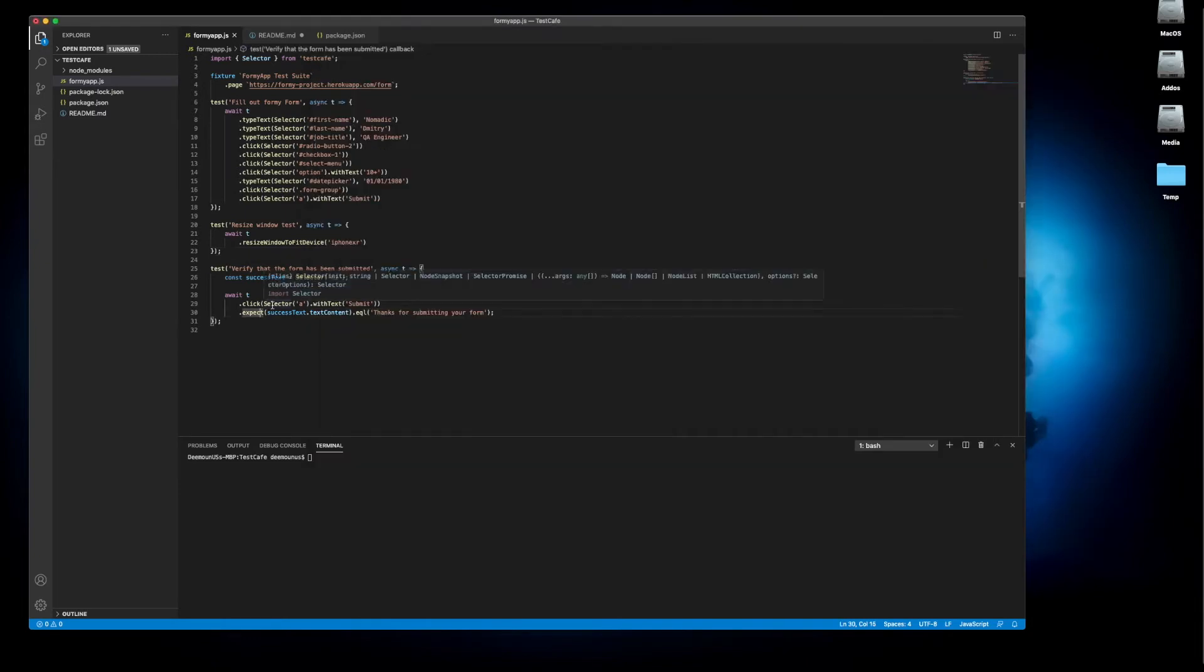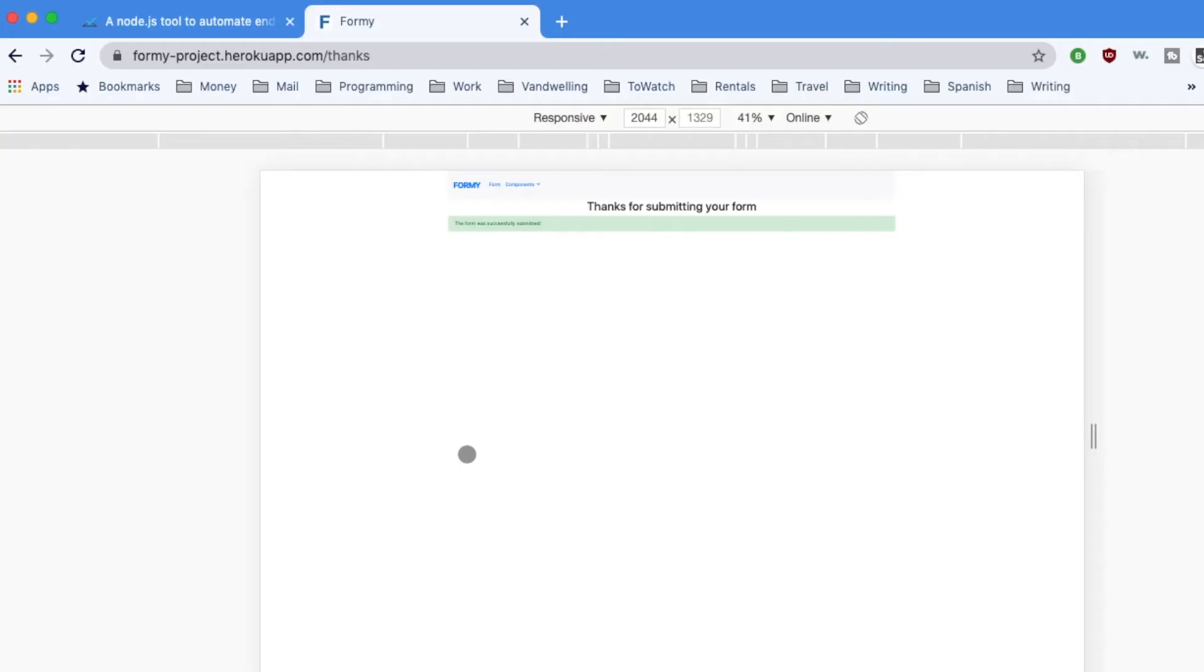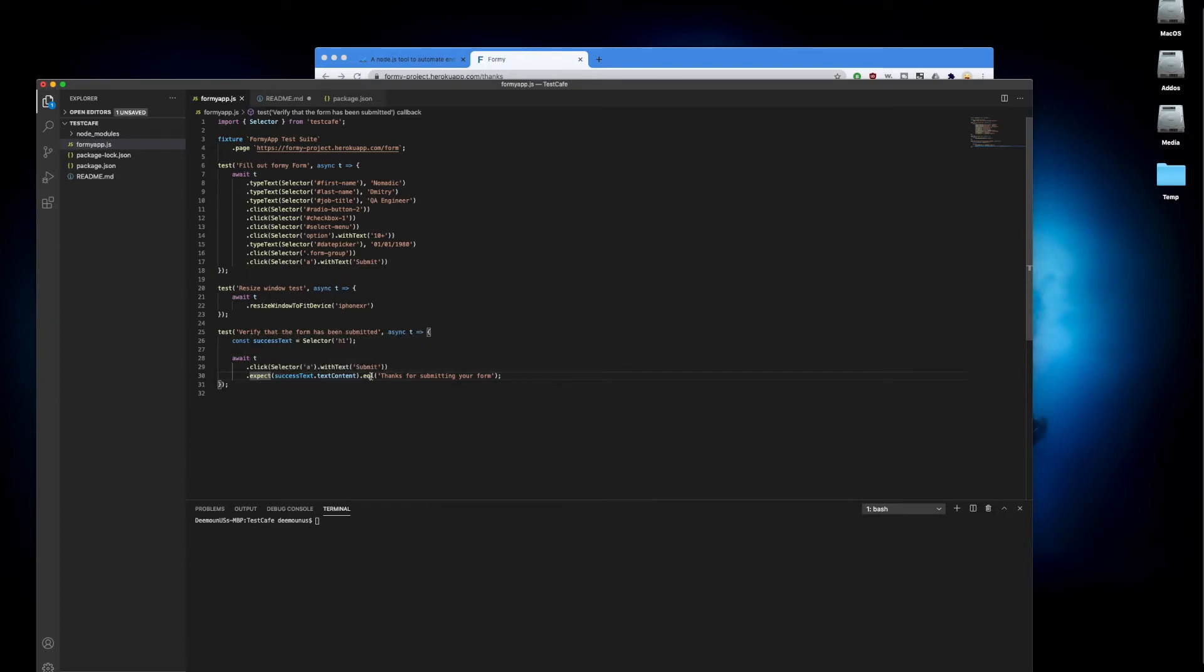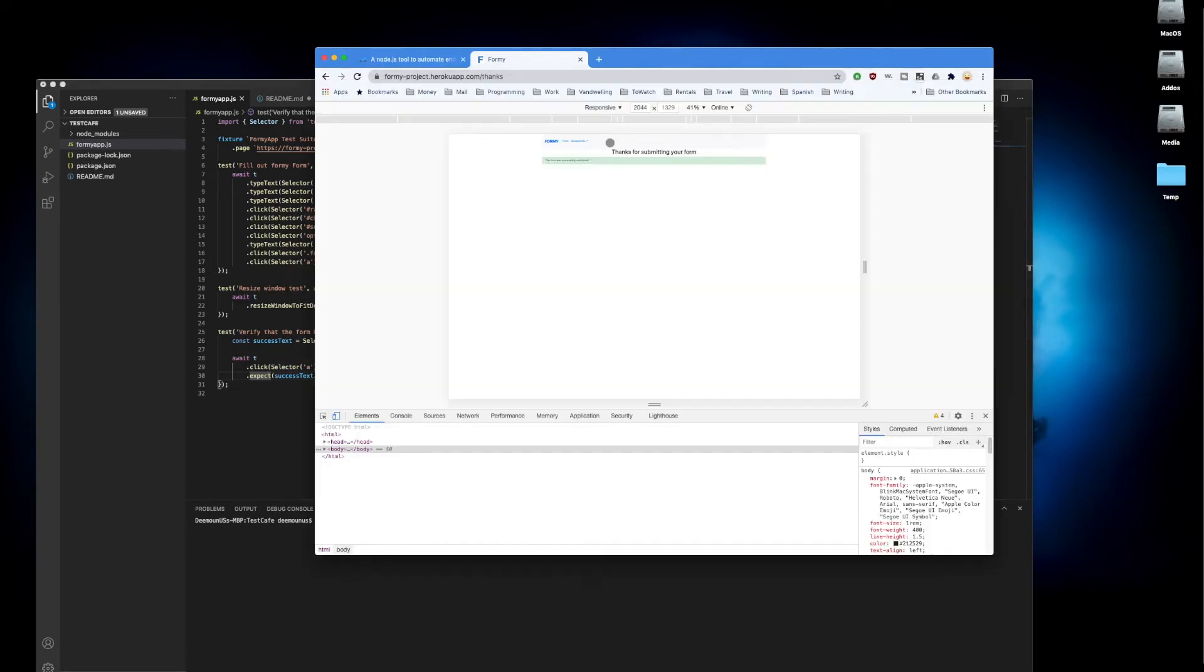Another test: after we click the submit button we want to verify that this 'thanks for submitting your form' text is appearing. What we do here is we have an assert right here. We're checking this condition equals 'thanks for submitting your form'. We have this element H1. We find the object using the class. H1 is the element here. Thanks for submitting your form which is the size of the text, and we're checking that the value of this text is this one. Very easy.